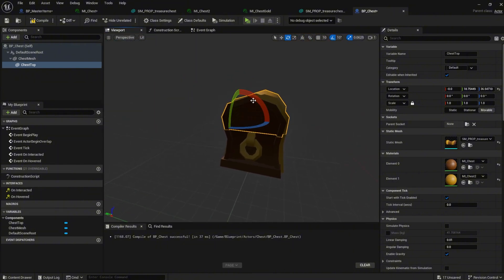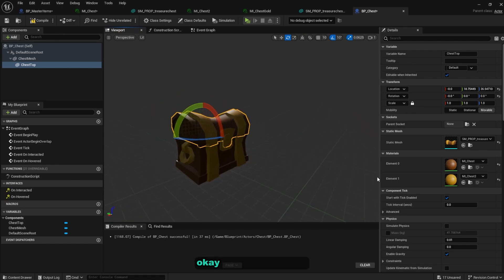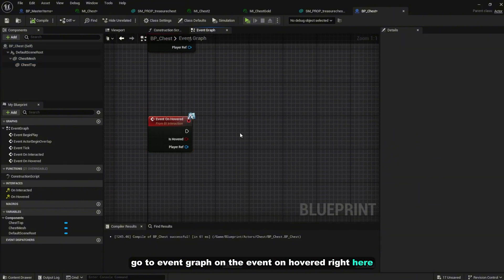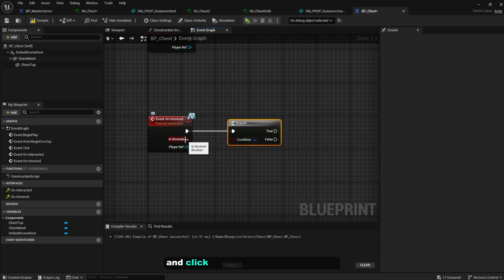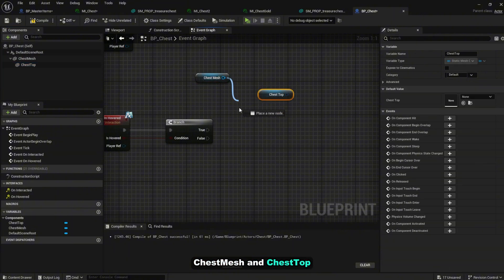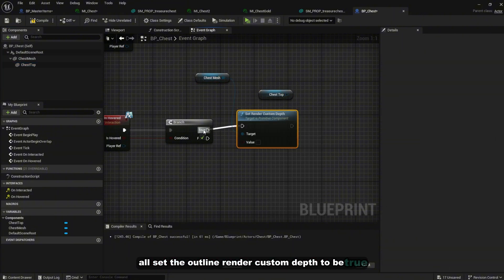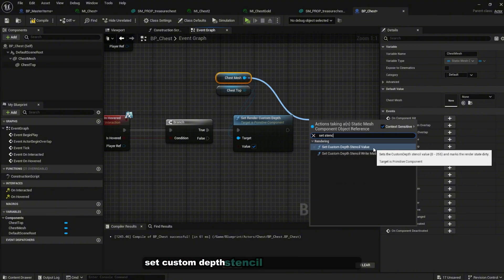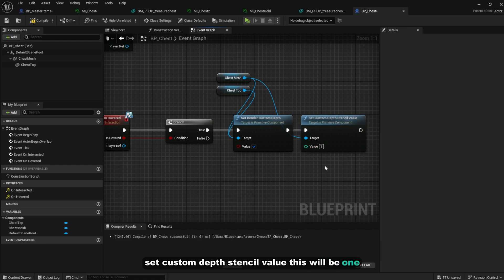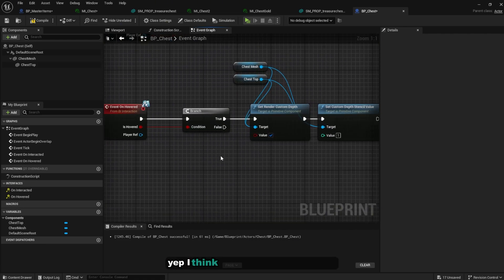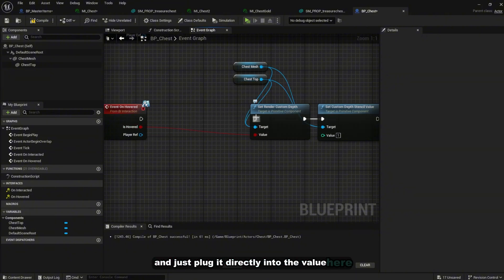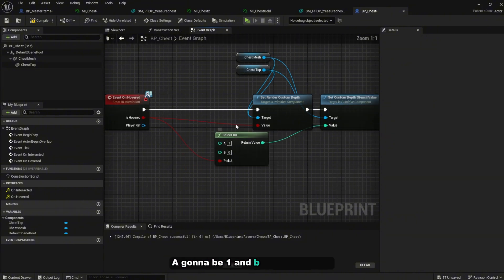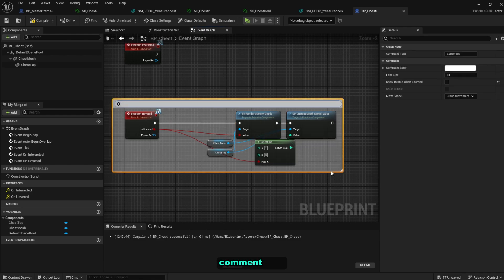Compile, then go to Event Graph. On the 'On Hover' event, create a Branch and connect 'Is Hover' to the condition. For both ChestMesh and ChestTop, set 'Render Custom Depth' to true and 'Set Custom Depth Stencil Value'. For the stencil value, drag and select an integer — if hovering it will be 1, otherwise leave it as 0.